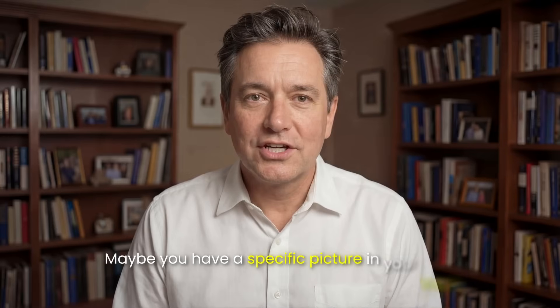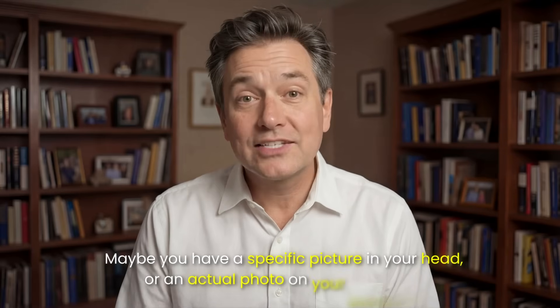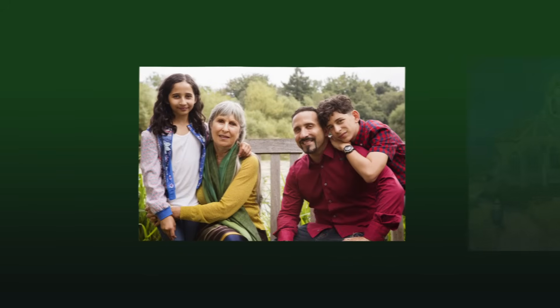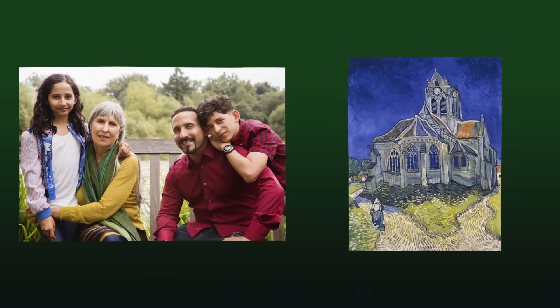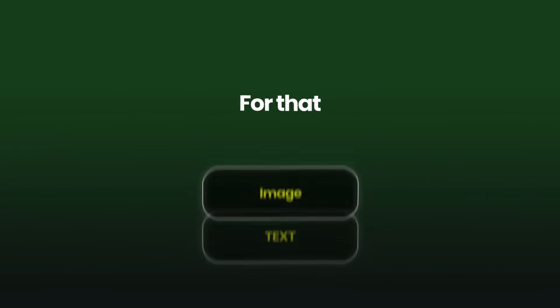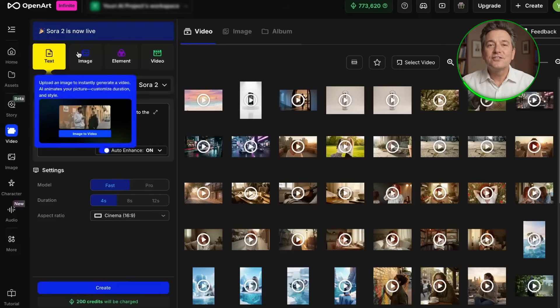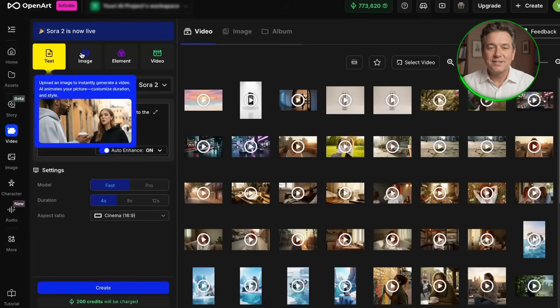But sometimes words aren't enough. Maybe you have a specific picture in your head or an actual photo on your computer, like an old family photograph or a beautiful painting, and you want to make that specific image move. For that, we don't start with text. We start with an image. Go back to the video section, but this time, we're going to click the image option right here.